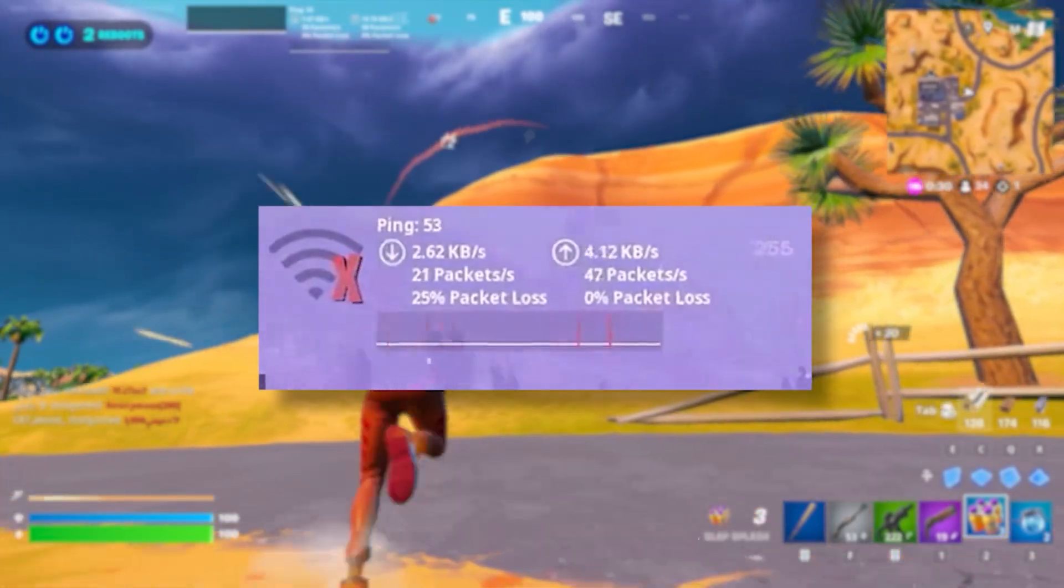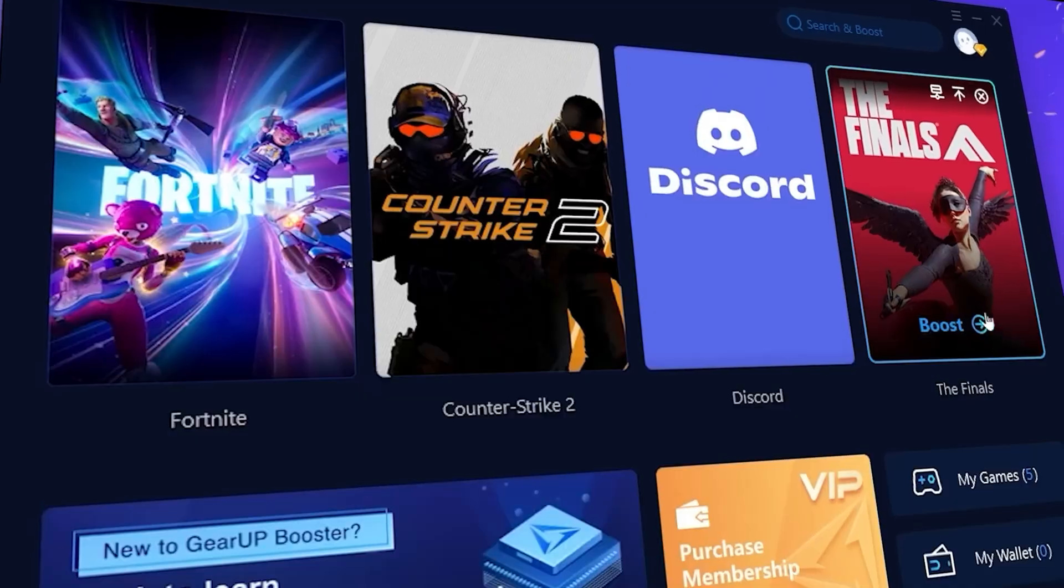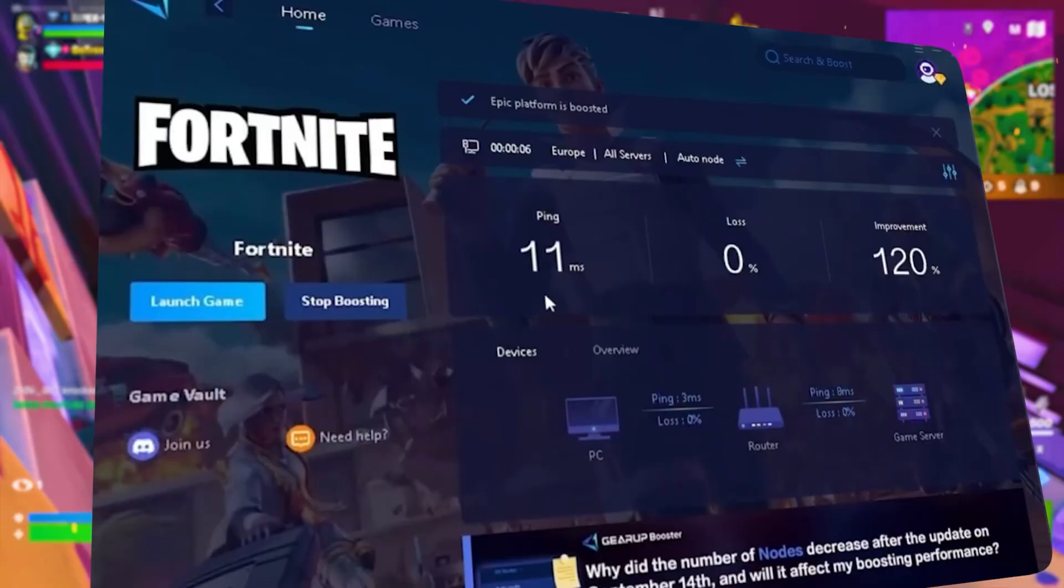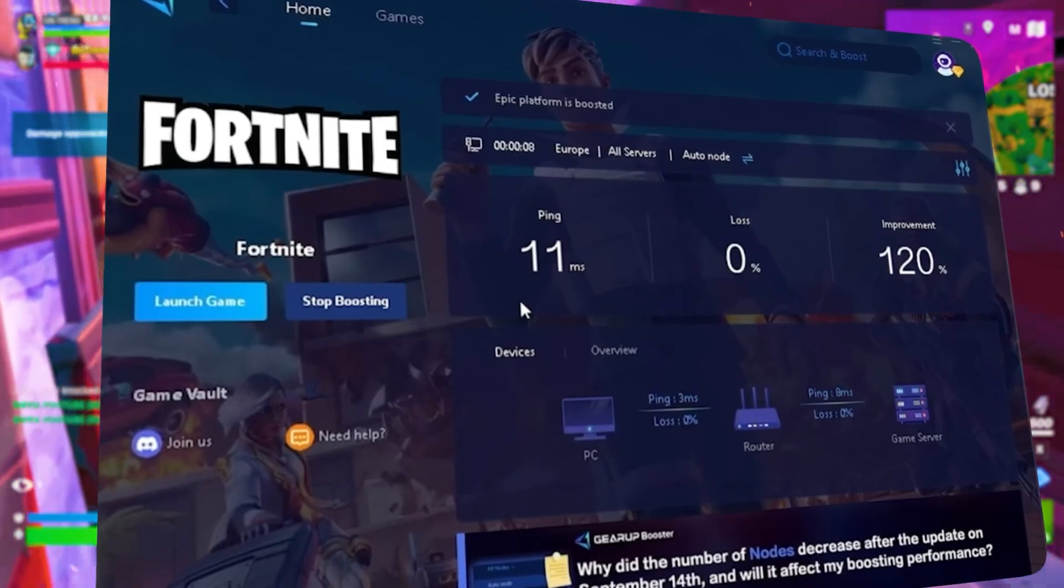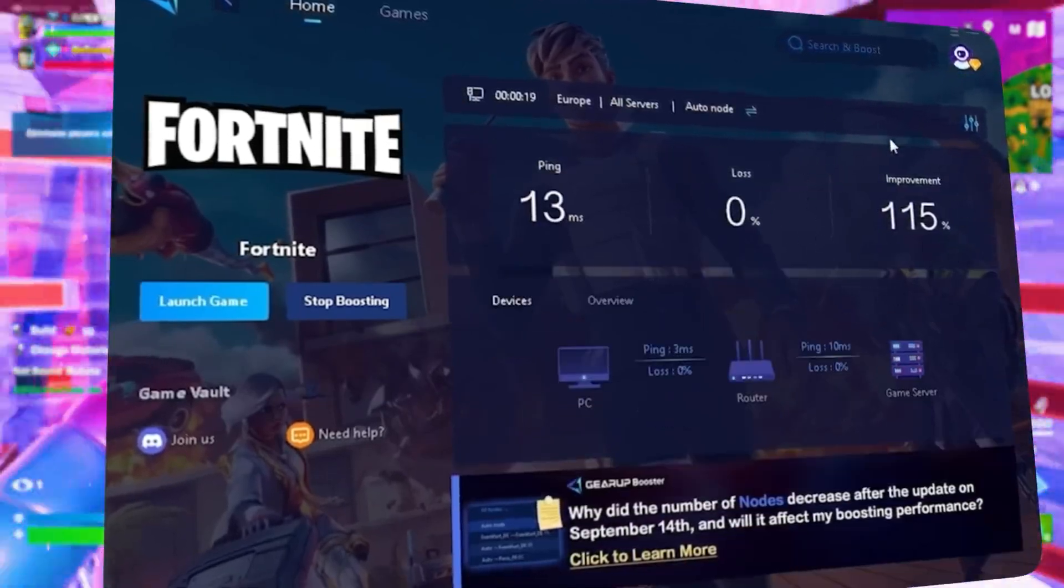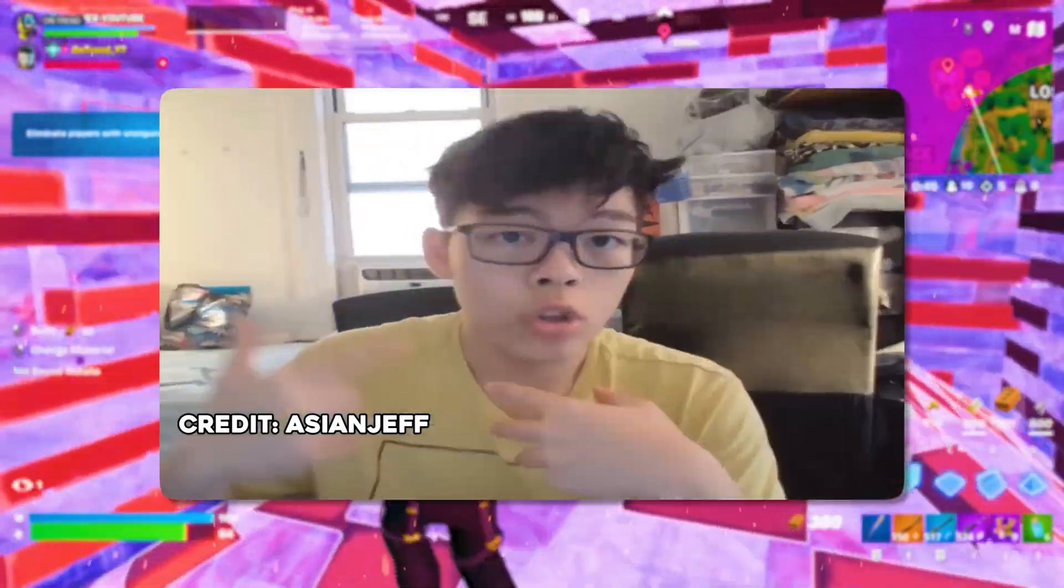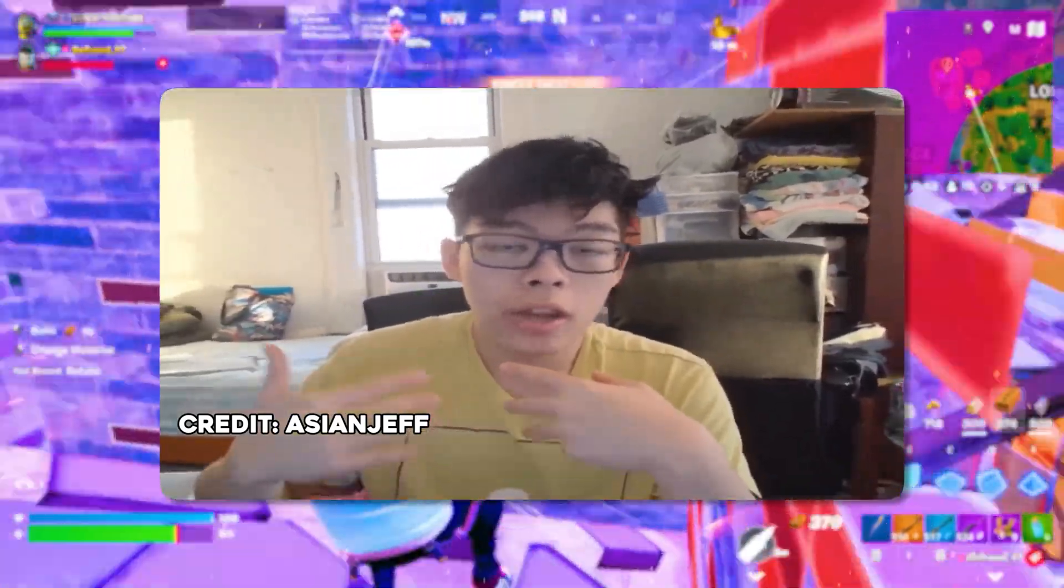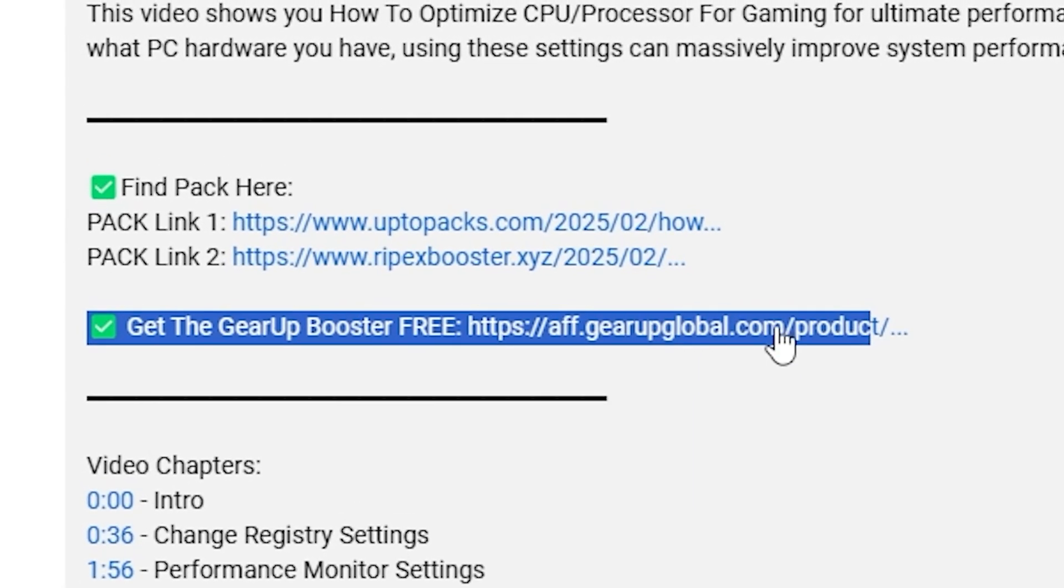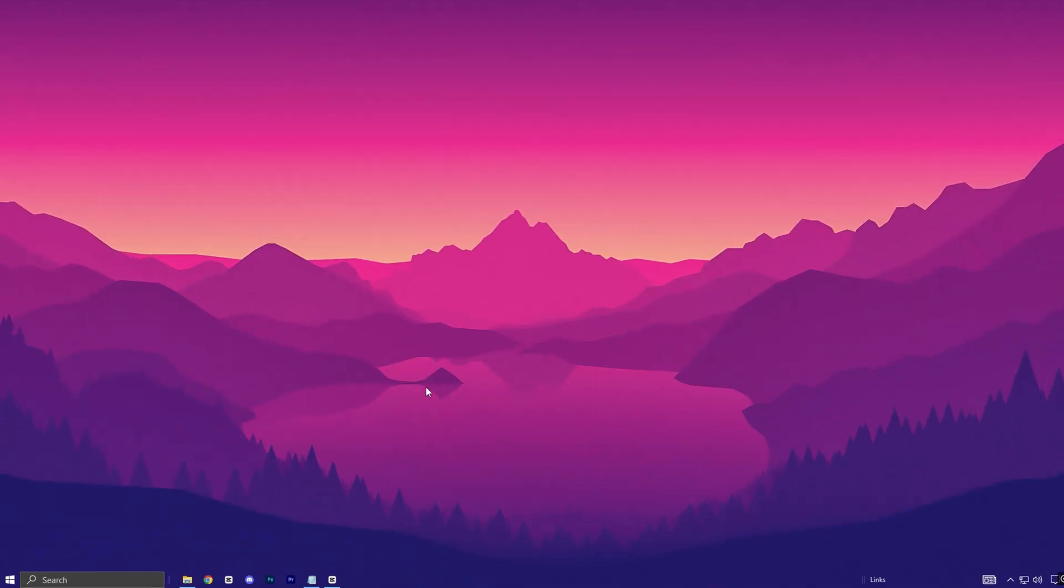Frustrated with lag and high ping while you play games? You need Gearup Booster. This is the ultimate tool to lower your ping, boost stability, and give you zero lag. Pro players like Asian Jeff and Polarized use it to stay ahead. Download Gearup Booster now from the link in the description and dominate every match.